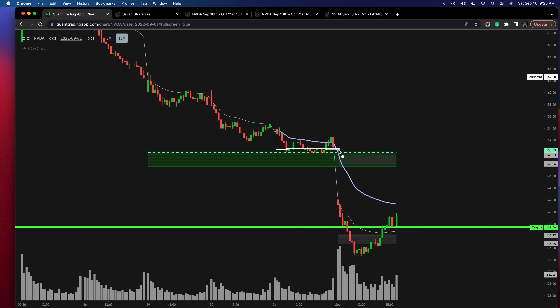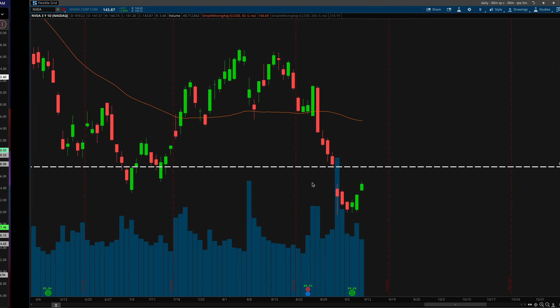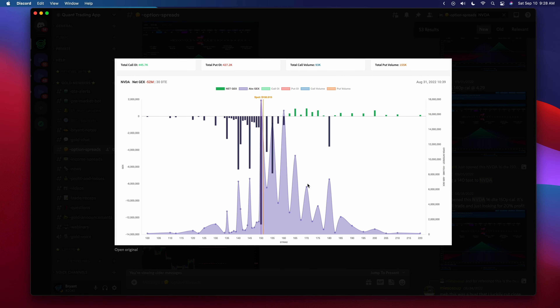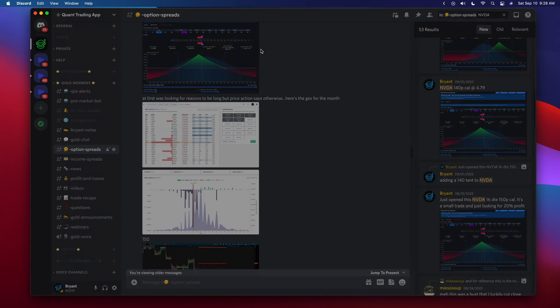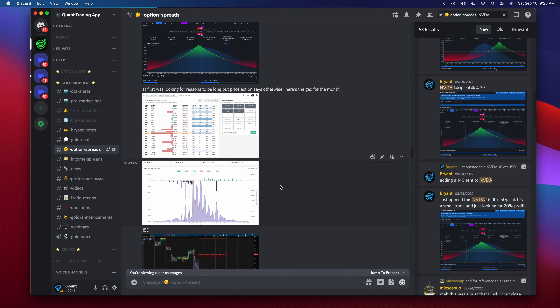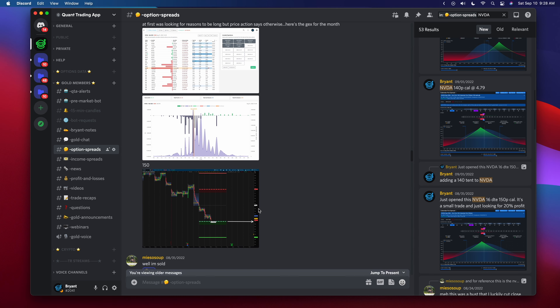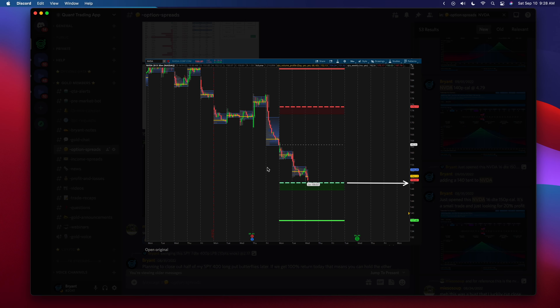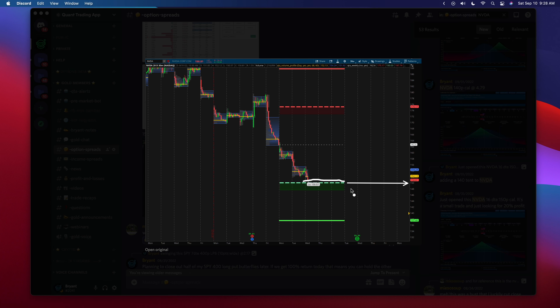So at 150 I had this confluence — I had the confluence from the gamma exposure and from looking at the chart. I had a screenshot here showing that 150 had a decent amount of confluence around the area, at least enough to believe that price was just going to consolidate around here for a few days.